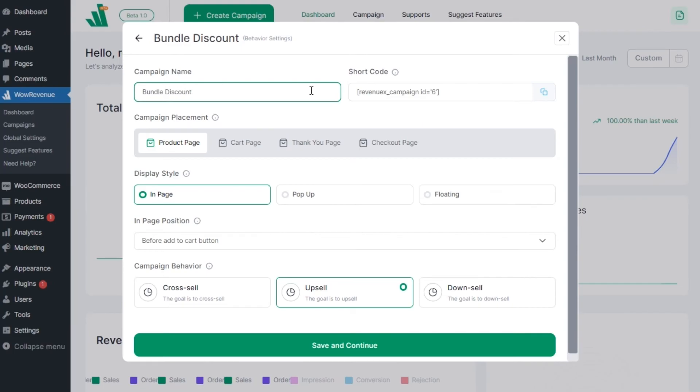So from the placement section, we can decide and select on which page we want to show the bundle discount offer. We can choose from product, cart, checkout and the thank you page. For now, let's select the product page.